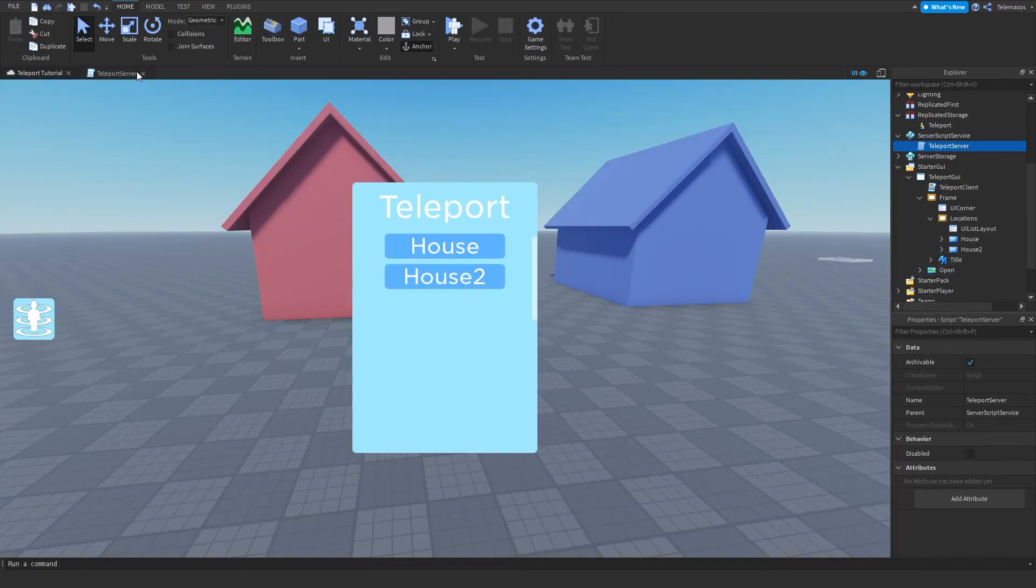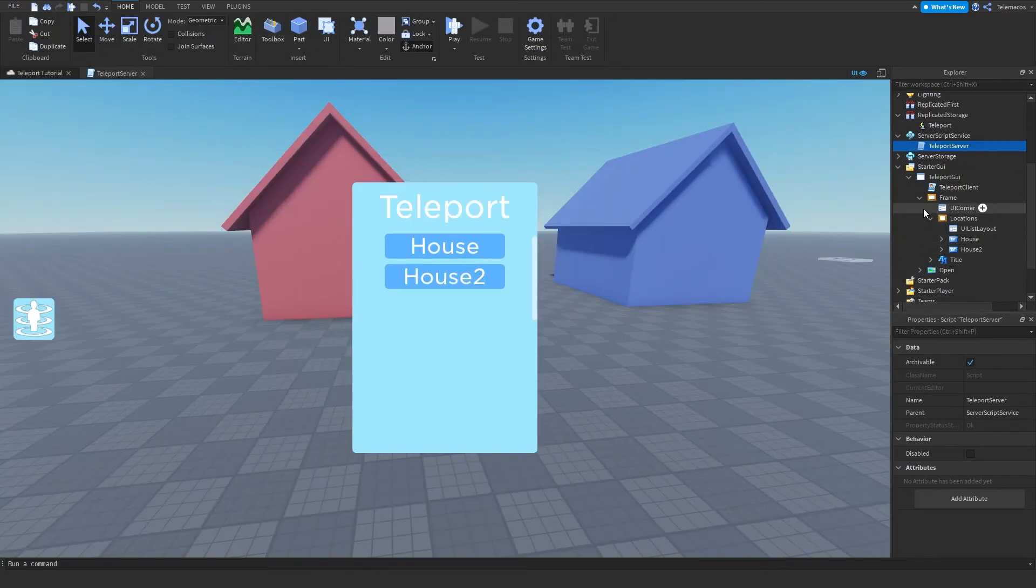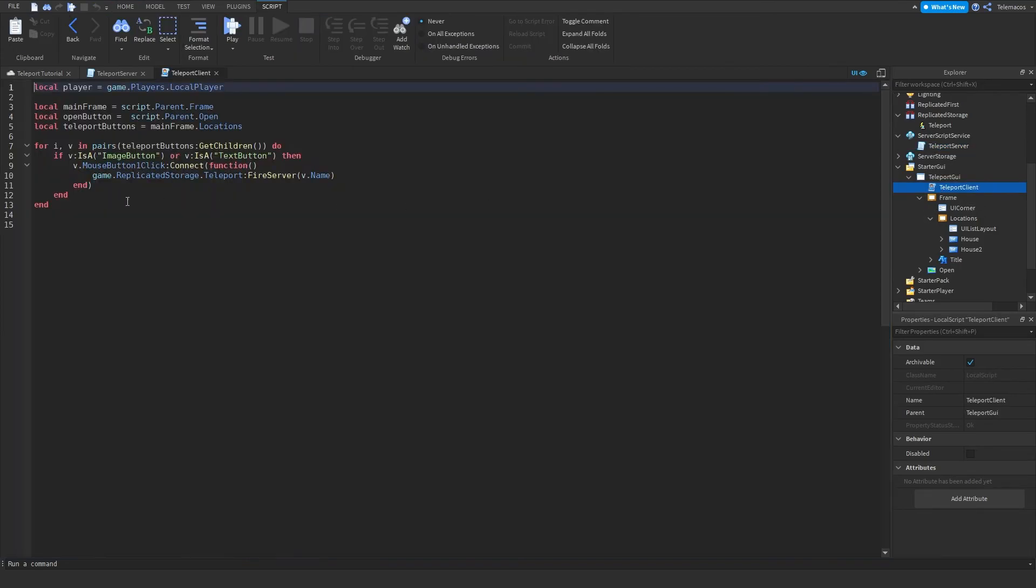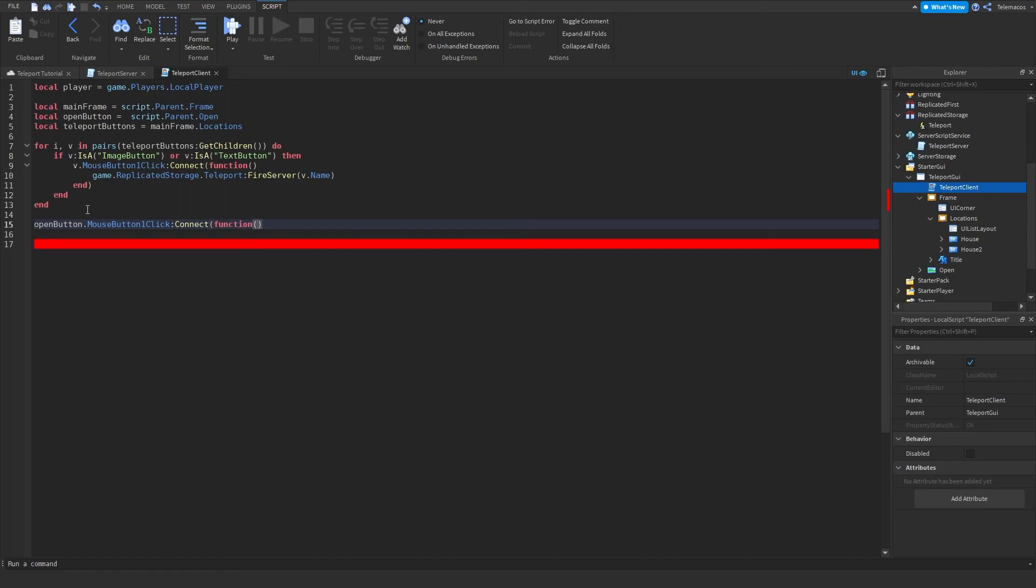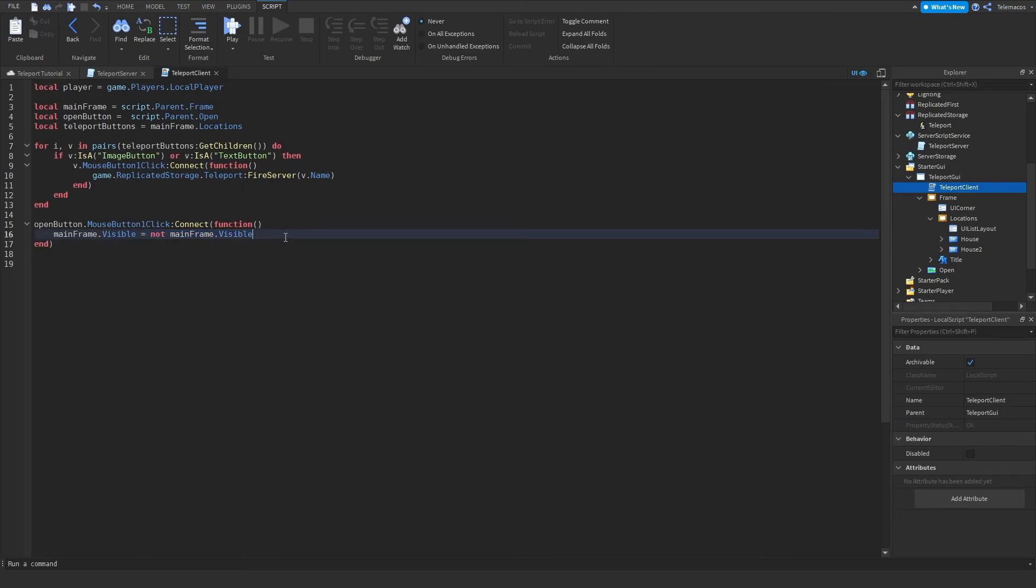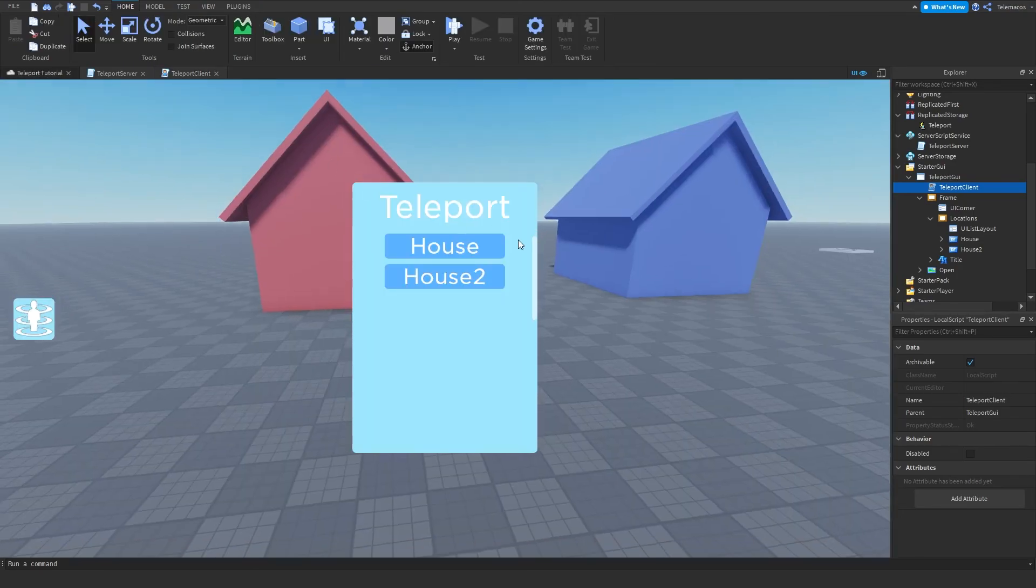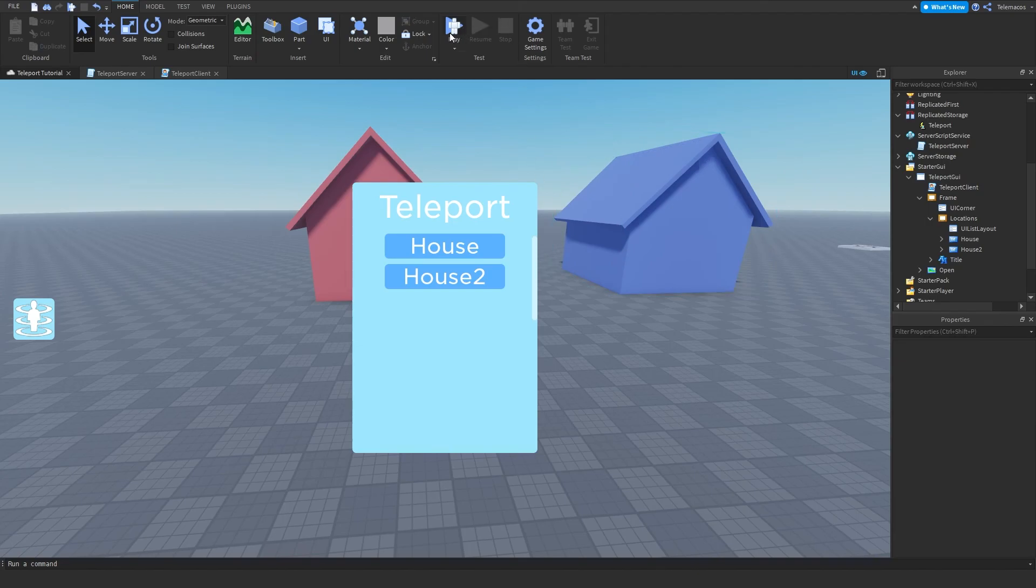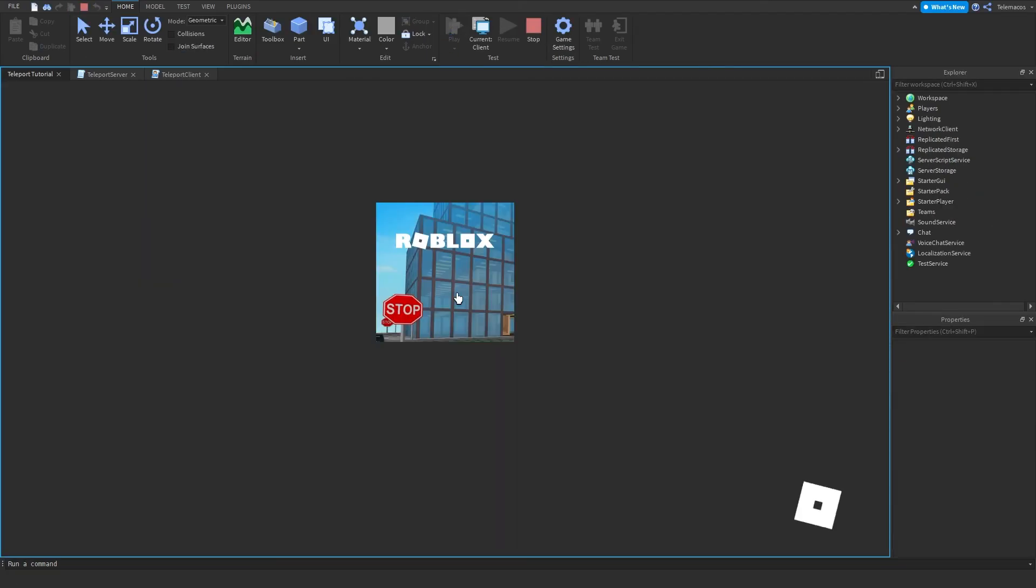So let's go in here, let's do open button dot mouse button one click connect function, and then we're gonna set the main frame dot visible to not main frame dot visible. What this is gonna do, it's gonna see if it is visible then it's gonna set it to not visible, but if it's not visible then it's gonna set it to visible. So basically it does the opposite of what it is, and that's it, you're done. It's very simple.